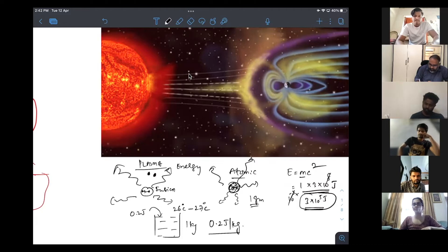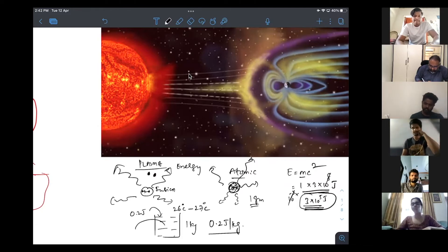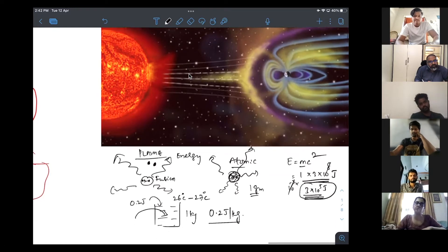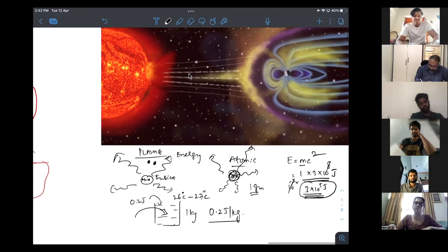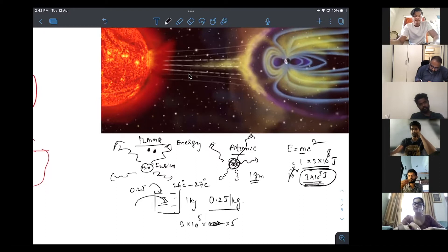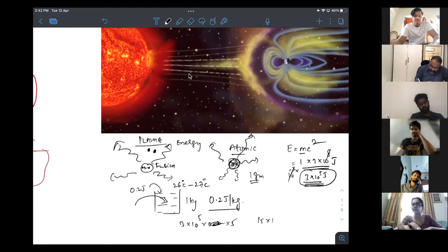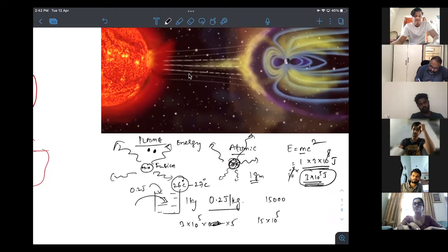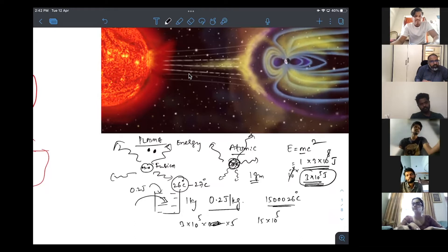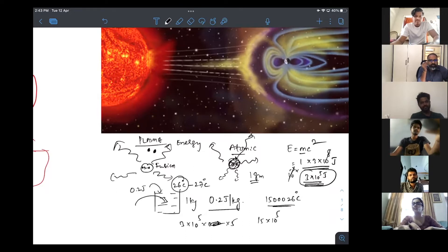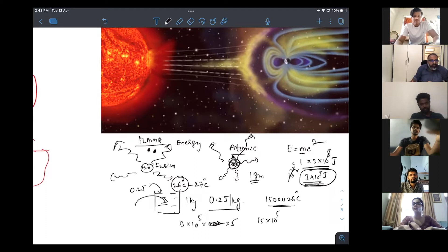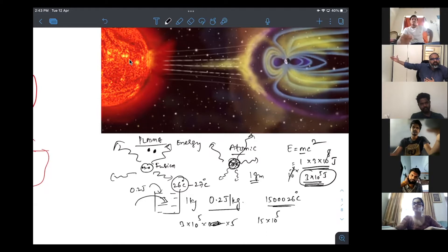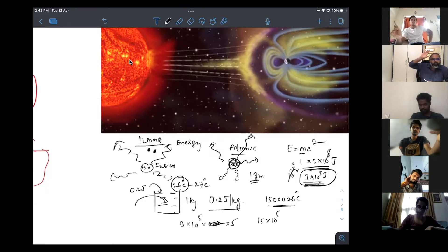Now, if you give 3 into 10 power of 5 joules, what happens to its temperature? 3 into 10 power 5 divided by 0.2. 15 into 10 power 5. So, from 26, the temperature will increase to 1500026 degrees centigrade. This much hot the soil will become if just one gram of a substance is converted into energy. This is how the sun is managing to give so much heat and so much energy to whole planet Earth.